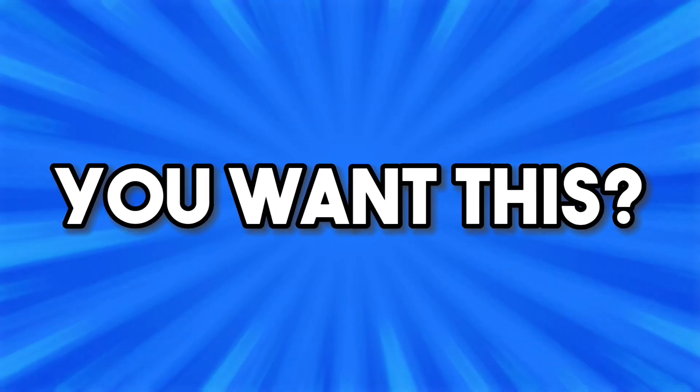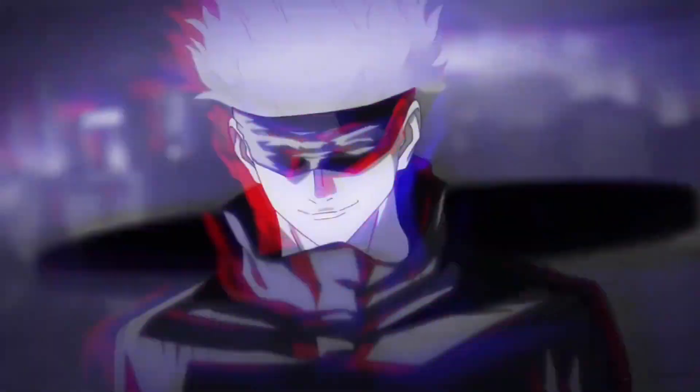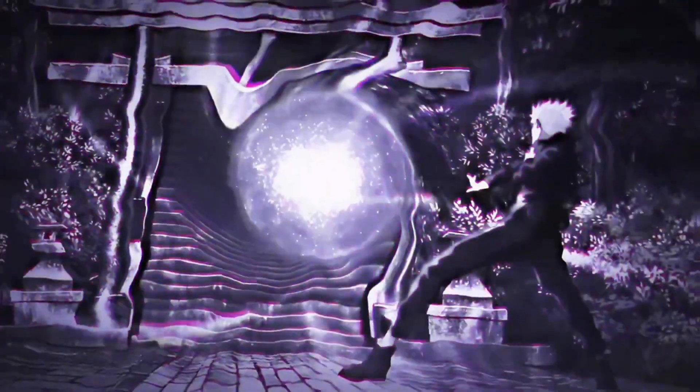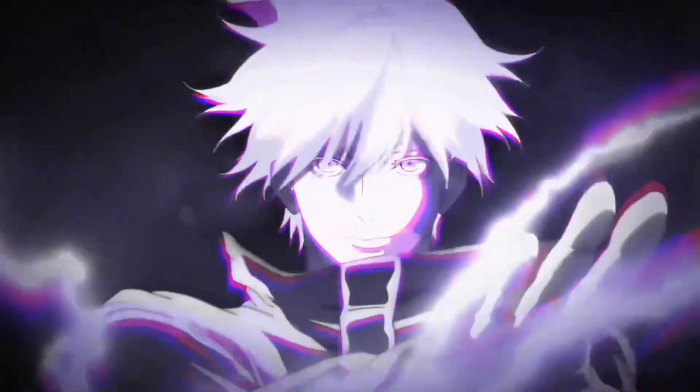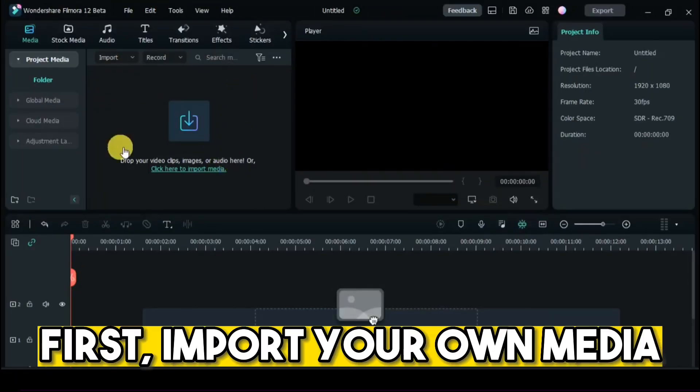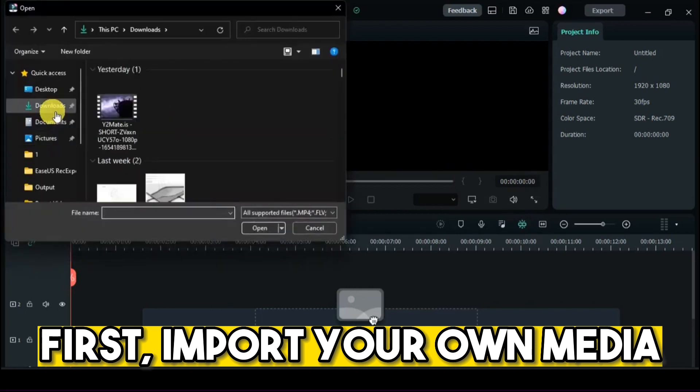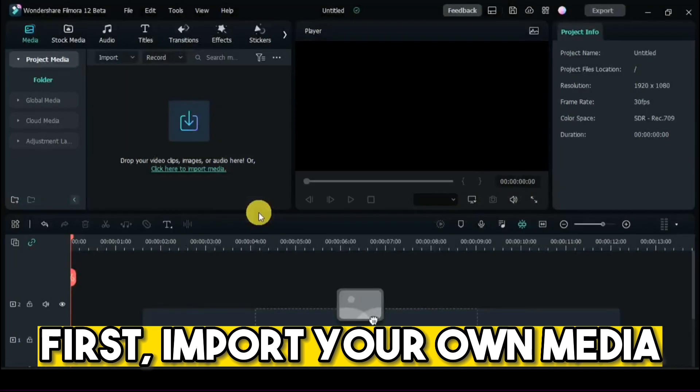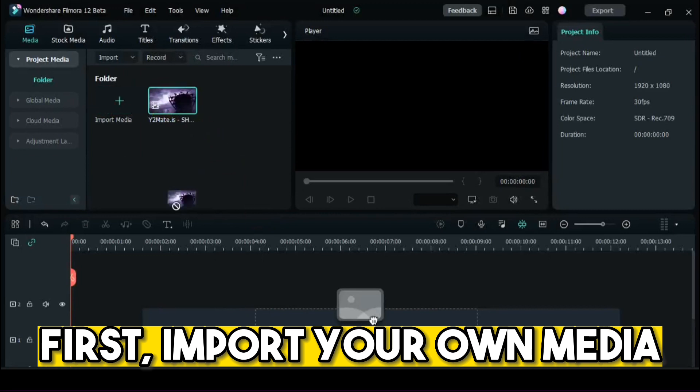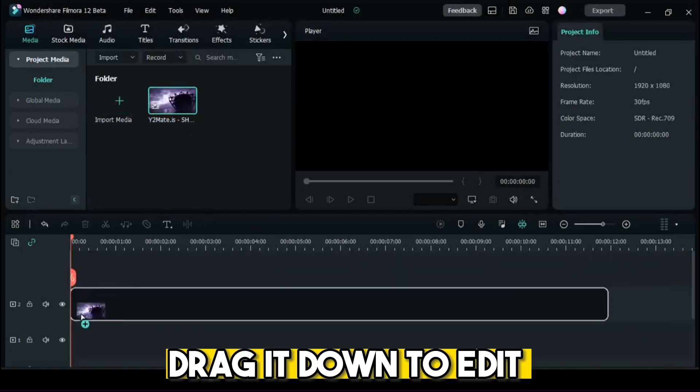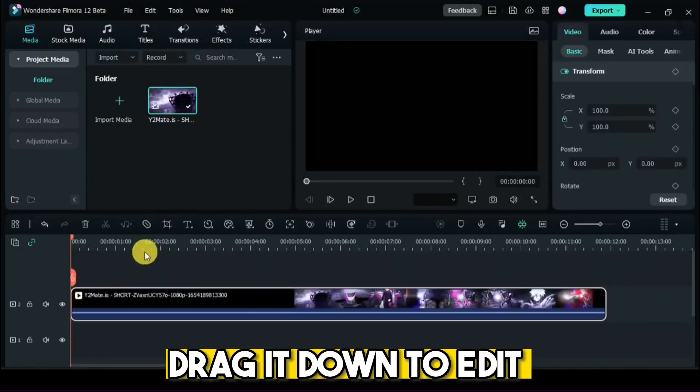You want this? First, import your own media. Drag it down to edit.